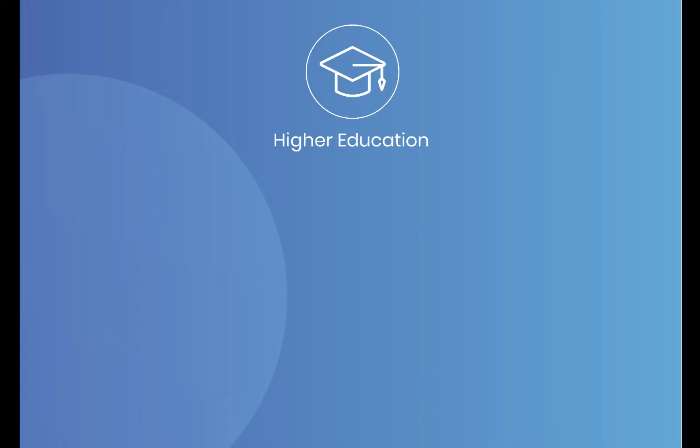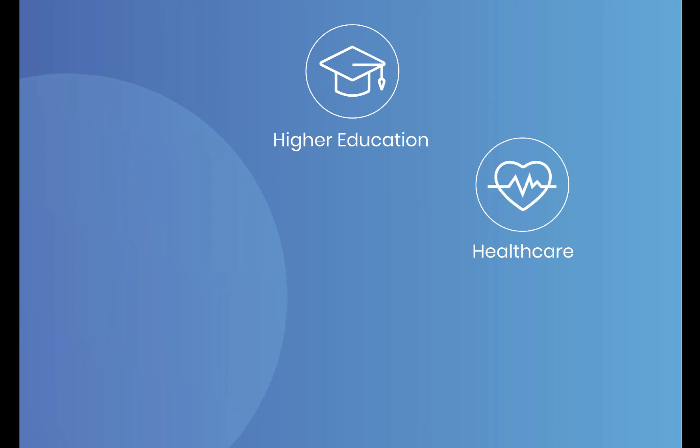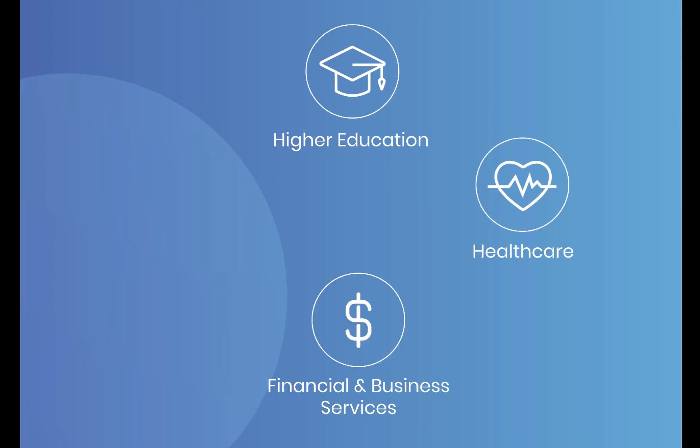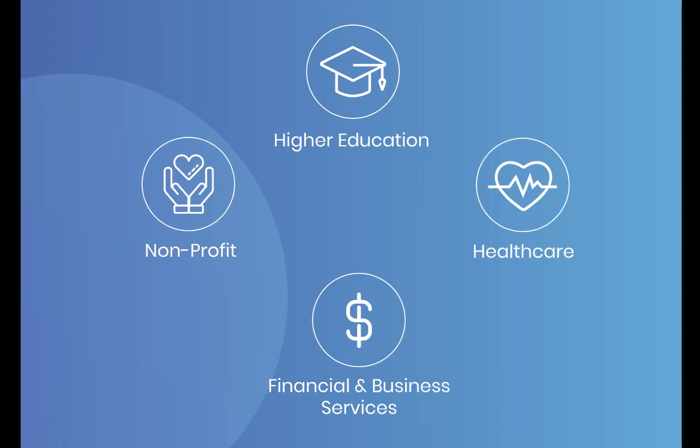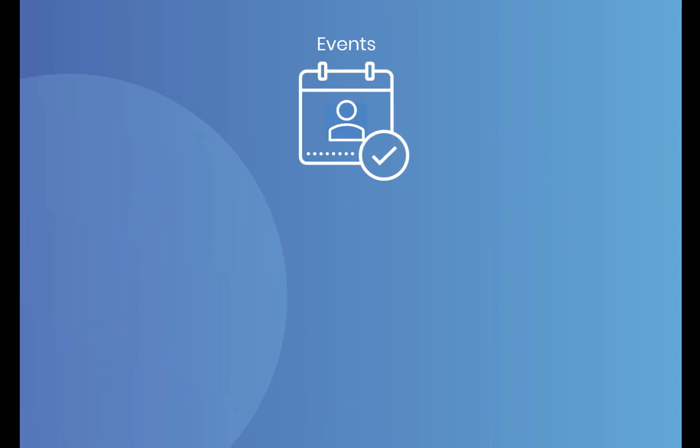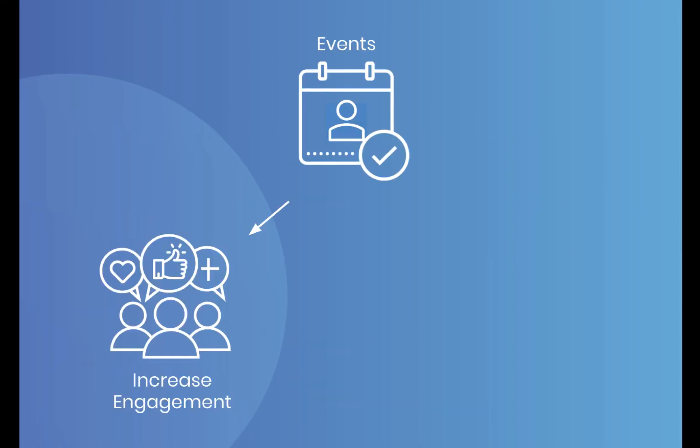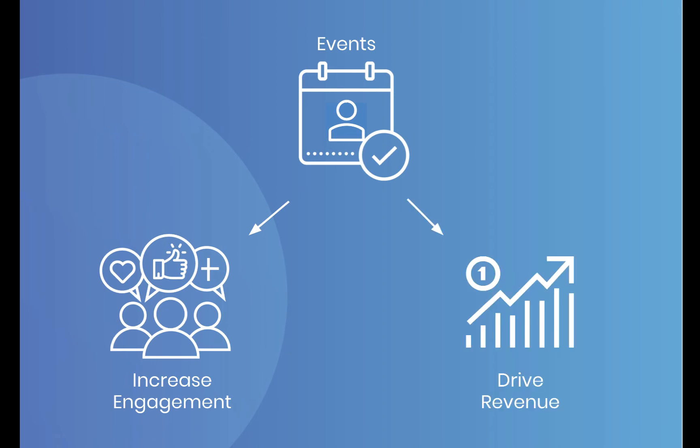Whether you work in higher education, healthcare, financial and business services, or non-profits, Blackthorn will help you turn student, patient, or member events into valuable engagement-building and revenue-driving efforts.